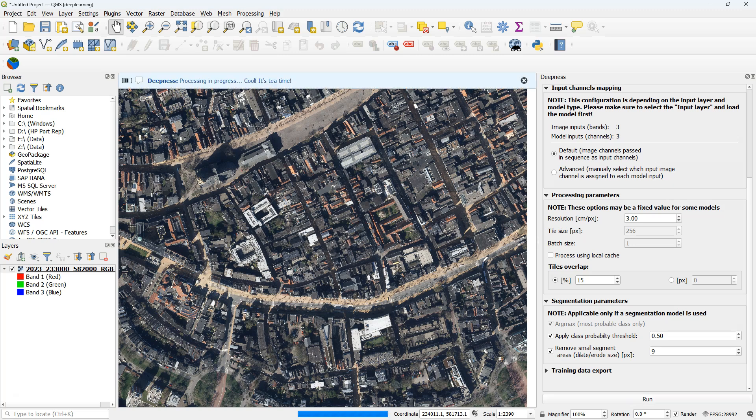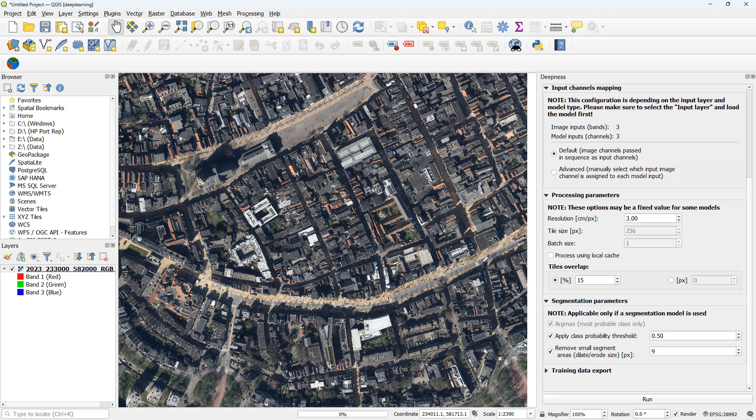So I click run and there we go. This takes quite some time, so I'm going to do a fast forward.